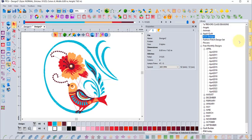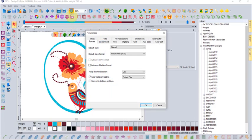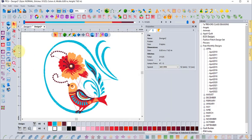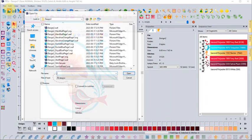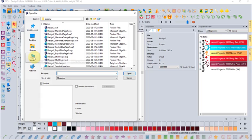Basically, whatever thread palette you have selected at the current time will be what the design gets converted into when you click and drag from the browser to open the design. In your preferences, there is an option for color match on loading.